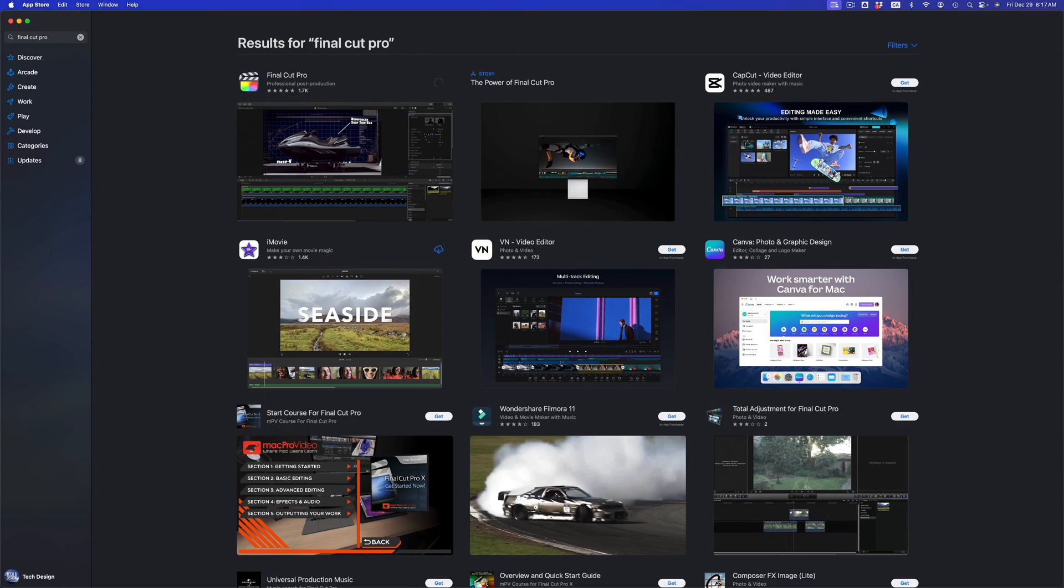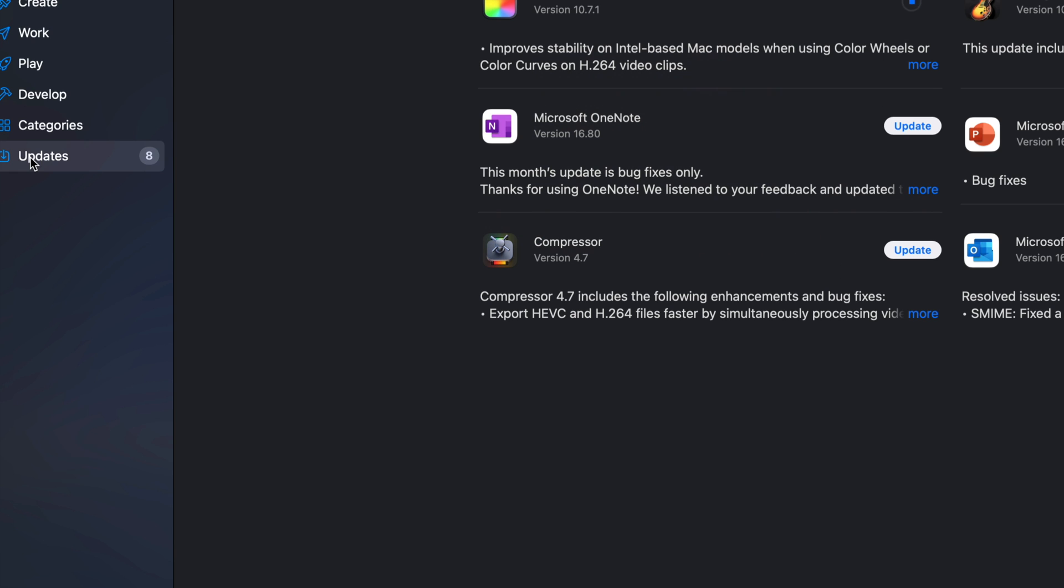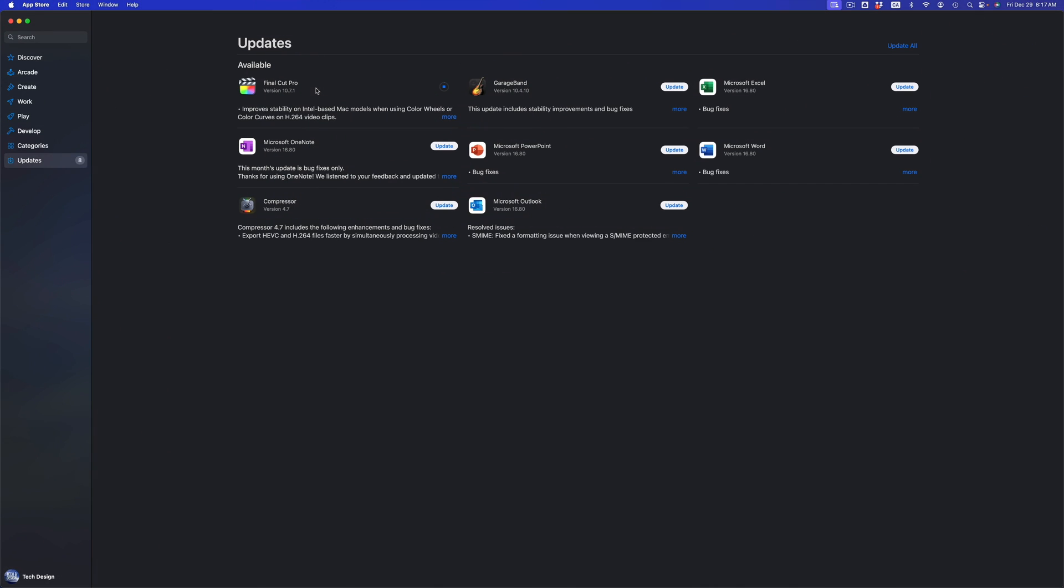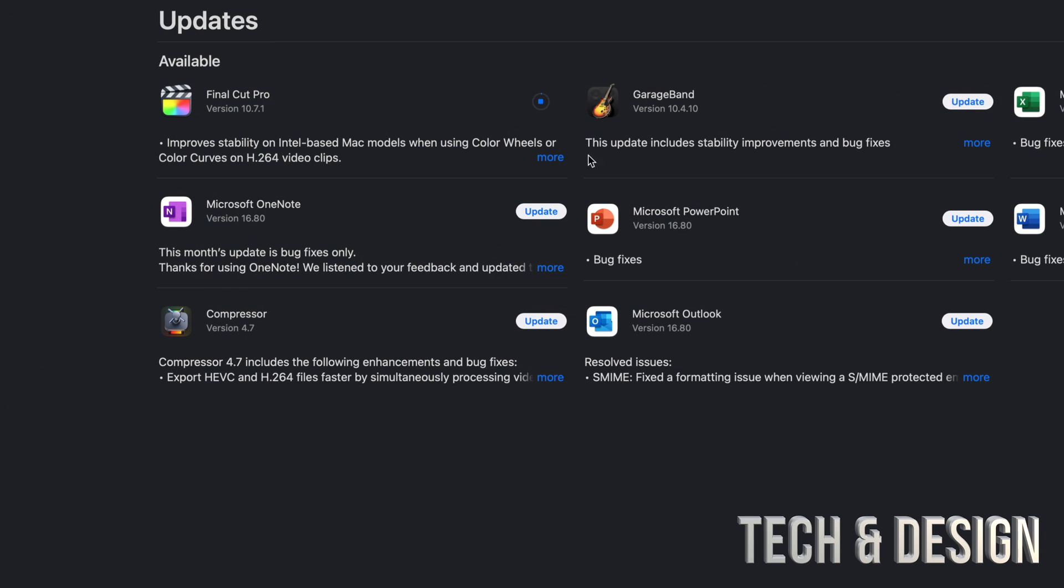So we can go ahead and press on Update. We can always go back into Updates and take a look at it as it updates. Right now we can see that it's updating and you can always see what the update is all about.